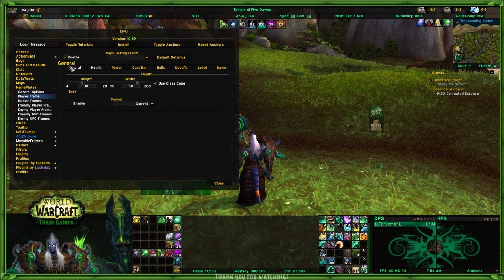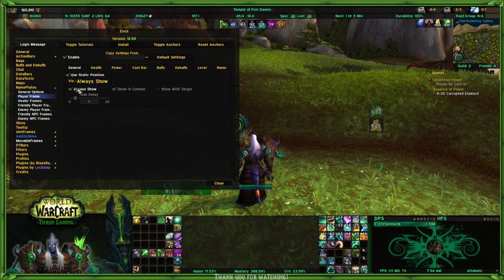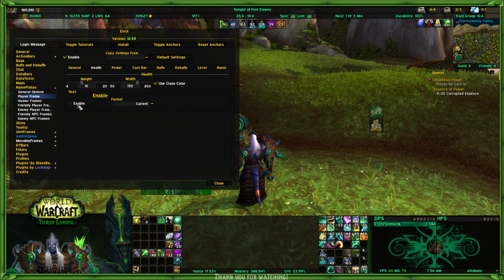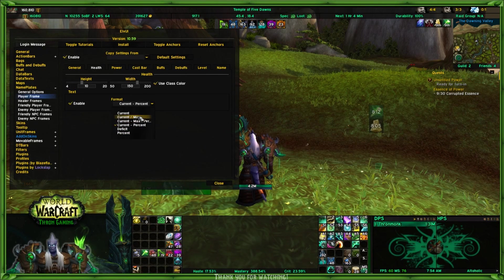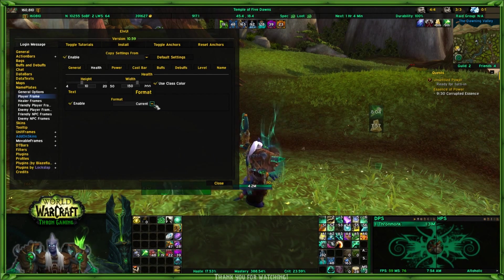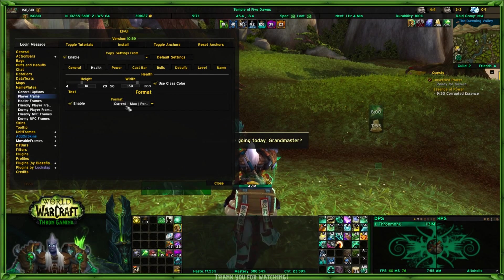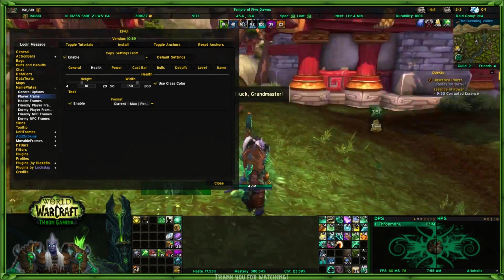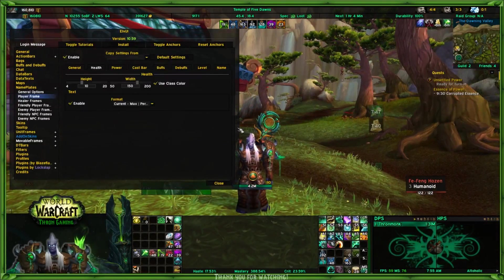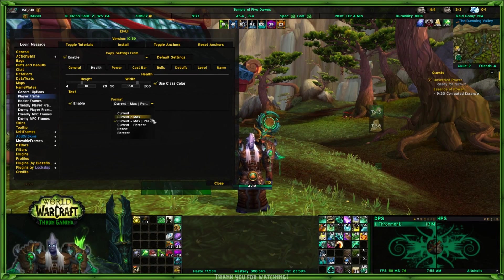You can display health. If I enable this — let's go back to general, set static and always show — and then I could enable text. So there's your text there, and then you could change your format for what you want to see. This is your health. I've set this format to current, max, and then percent. So I'm in the Temple of the Five Dogs and can't lose health right now, but if I could, the max percentage would drop and you would see this number here change.